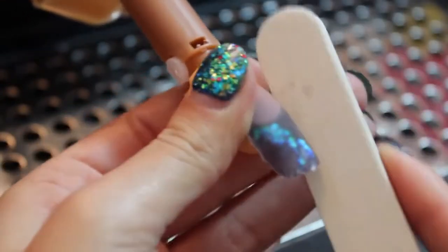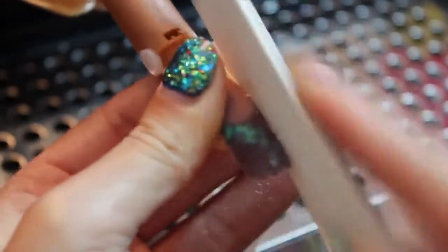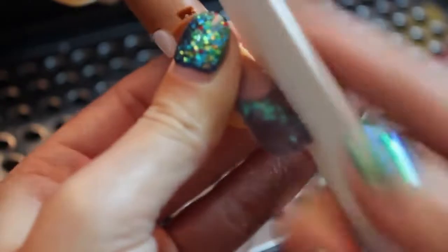Now that the nail is dry, we're going to be filing and shaping and all that good stuff to perfect our nail.